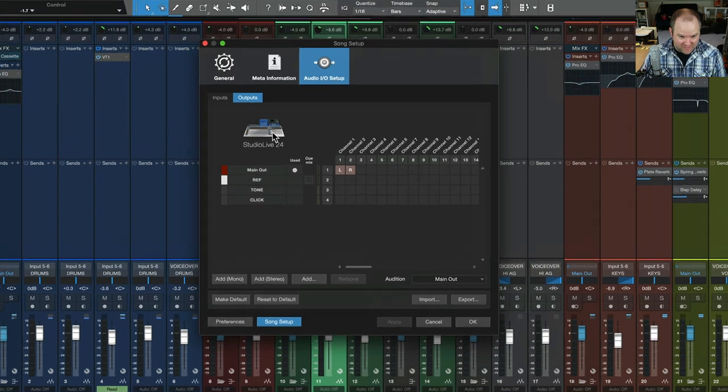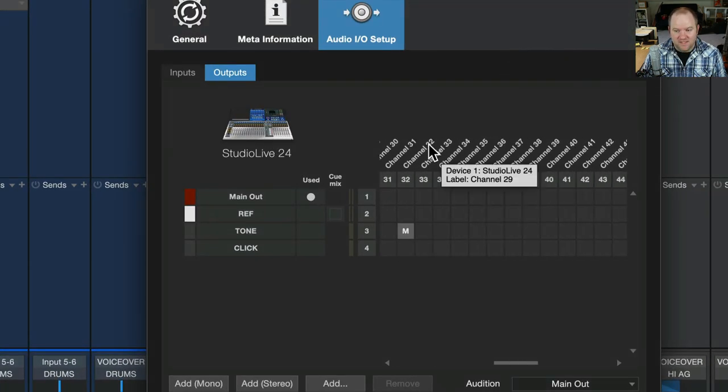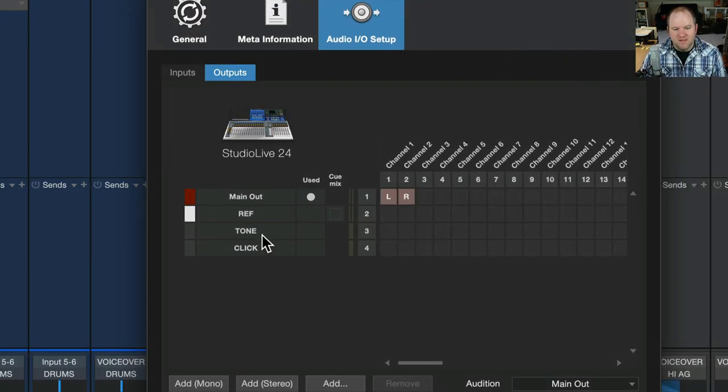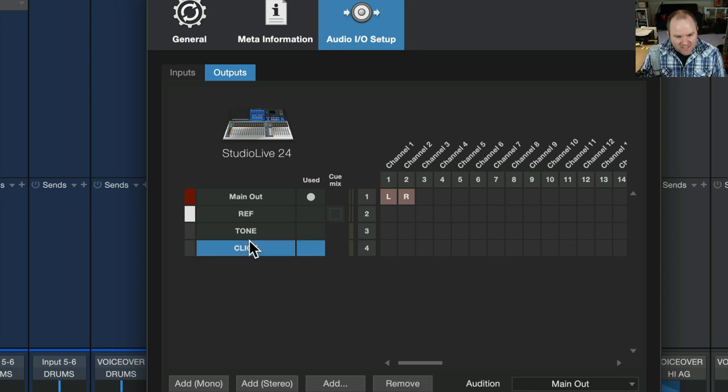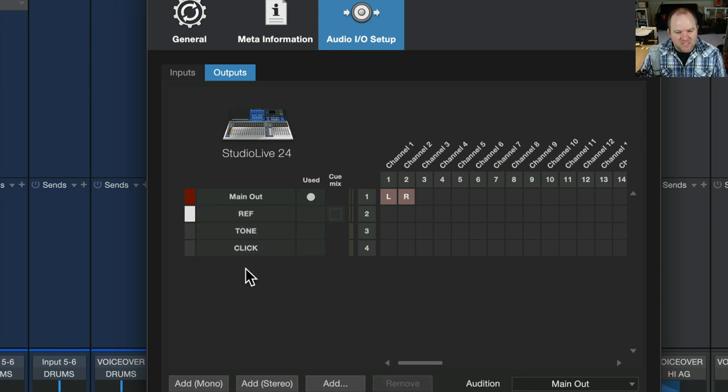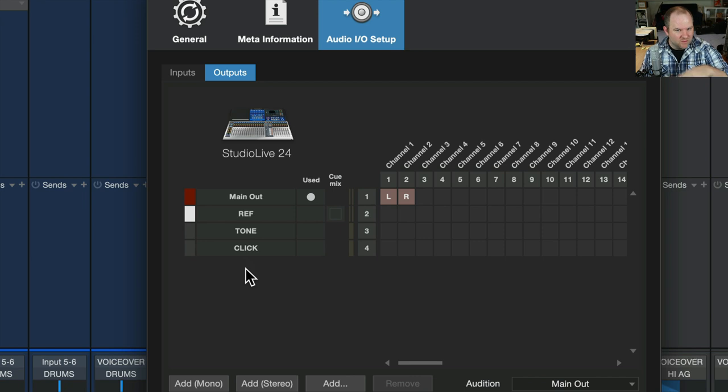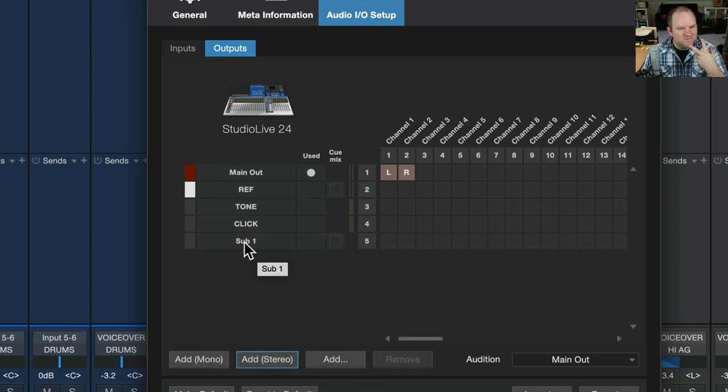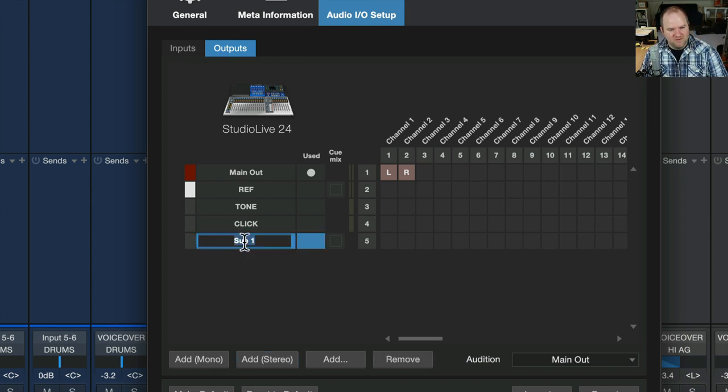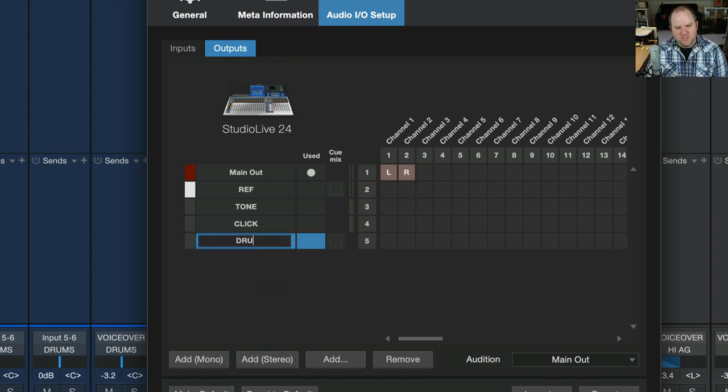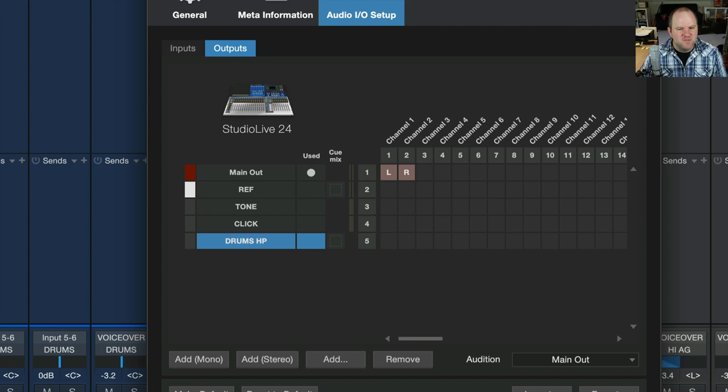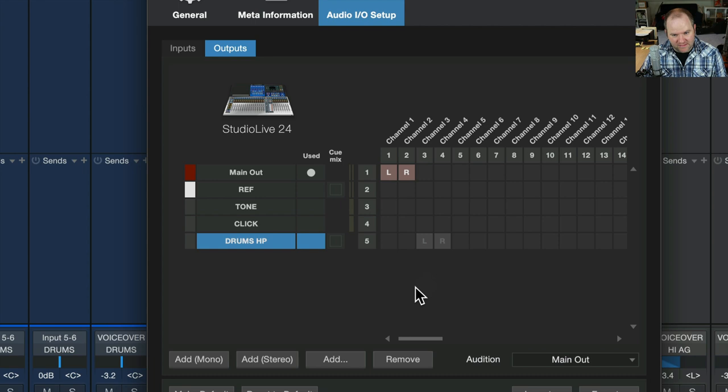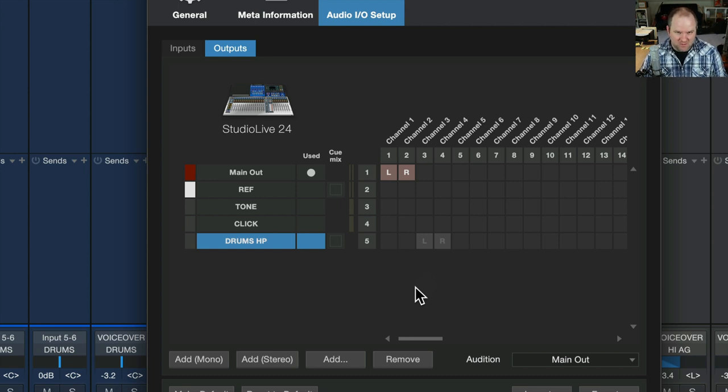I'm using the Studio Live 24, and it has a crazy amount of outputs to it. But then I can create specific outputs here that show up in Studio One when I go to change an output of something. So I want to make a stereo output because a headphone mix is going to be left and right, stereo. And we'll call this Drums HP, HP for headphones. And I'm going to have that come out channels three and four, so I just click there to select it. Now, there's one more thing I have to do to make this a cue mix, and you probably guessed it already, is check this box underneath the cue mix column.